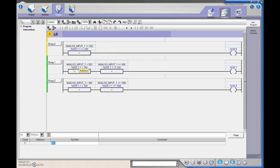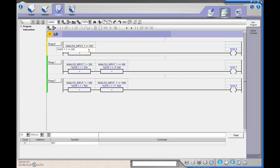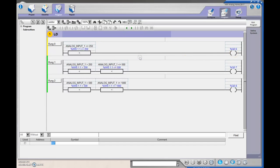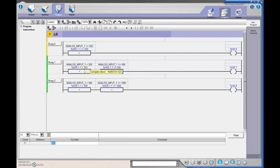So I'm just addressing these guys all the same, %IW1.1. And on the first one, I'm saying that if it is less than or equal to 250, and in my range, that would be 2.5 volts, then fire on my first light. If that word, or that range of 0 to 1000, is greater than 250, but less than or equal to 500, so greater than 2.5 volts, but less than or equal to 5 volts, fire on the second light.